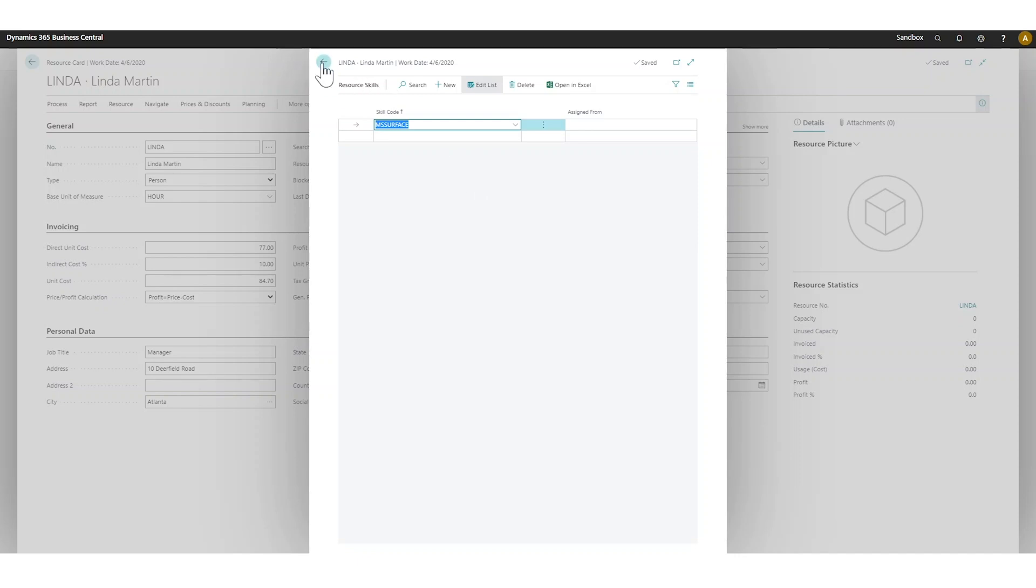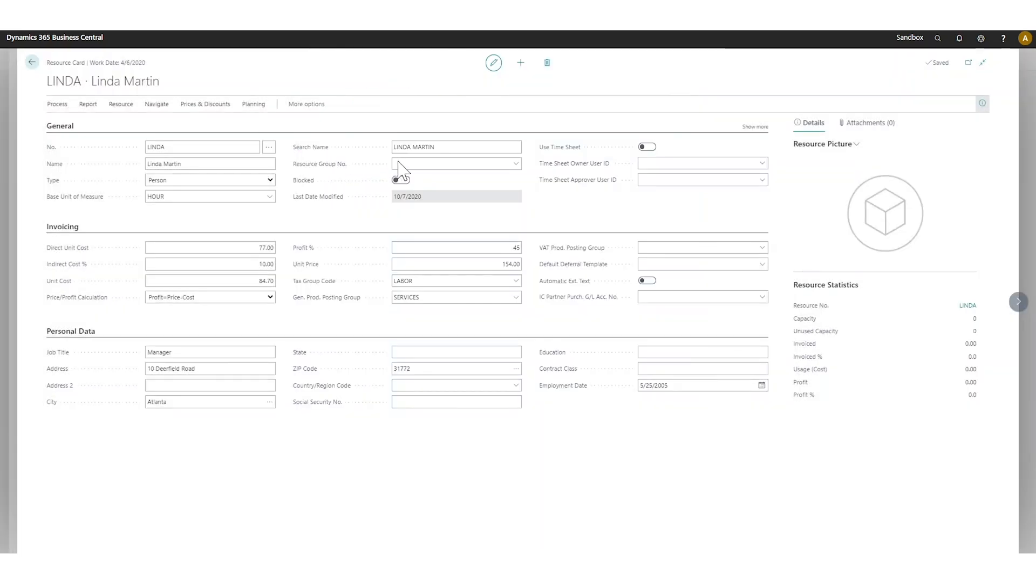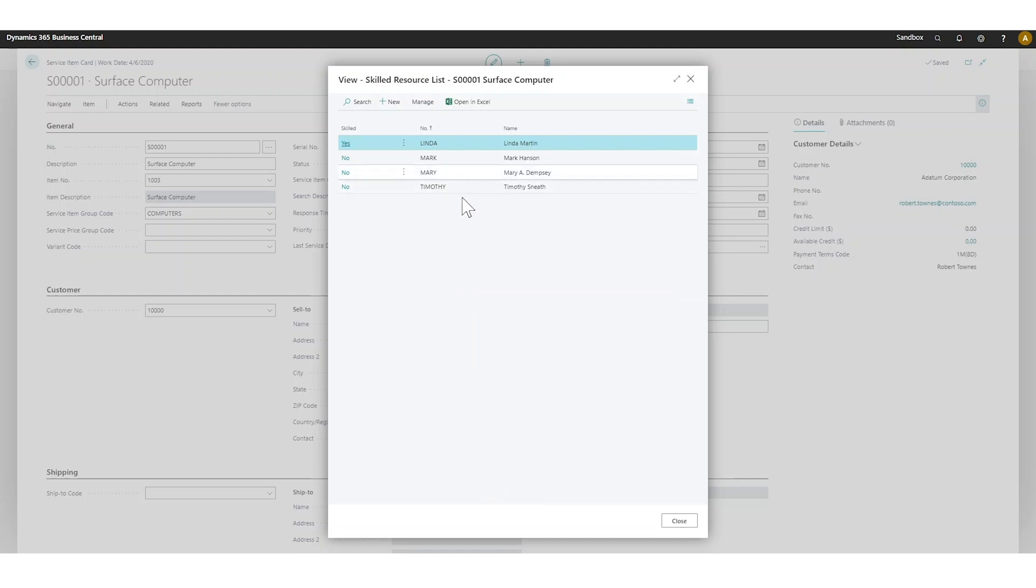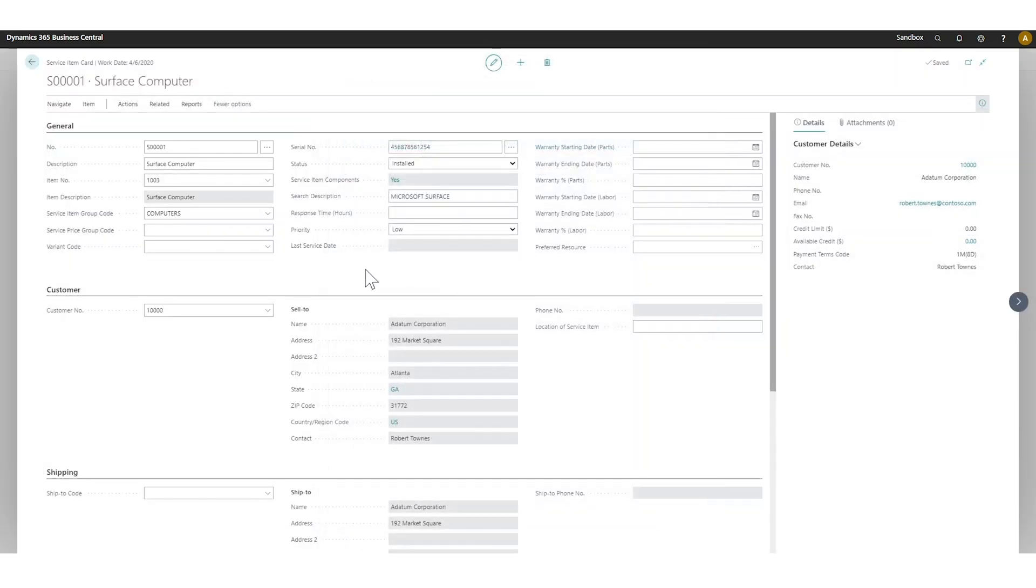It's a simple matching. You can have more skills required - more than one for the service item - and then the resource will have to have that entire set.